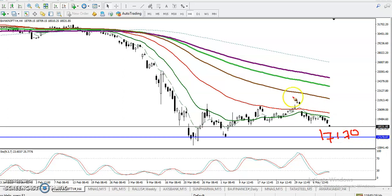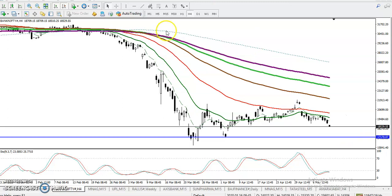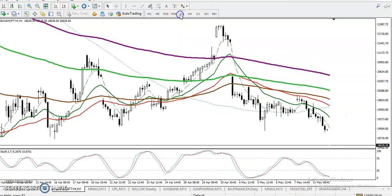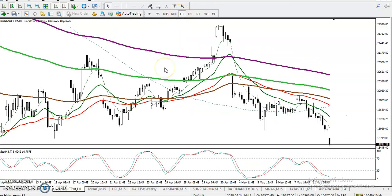This is the next support. Now the question is: can we enter a sell here directly? No. In that case, we must know the behavior of this market.